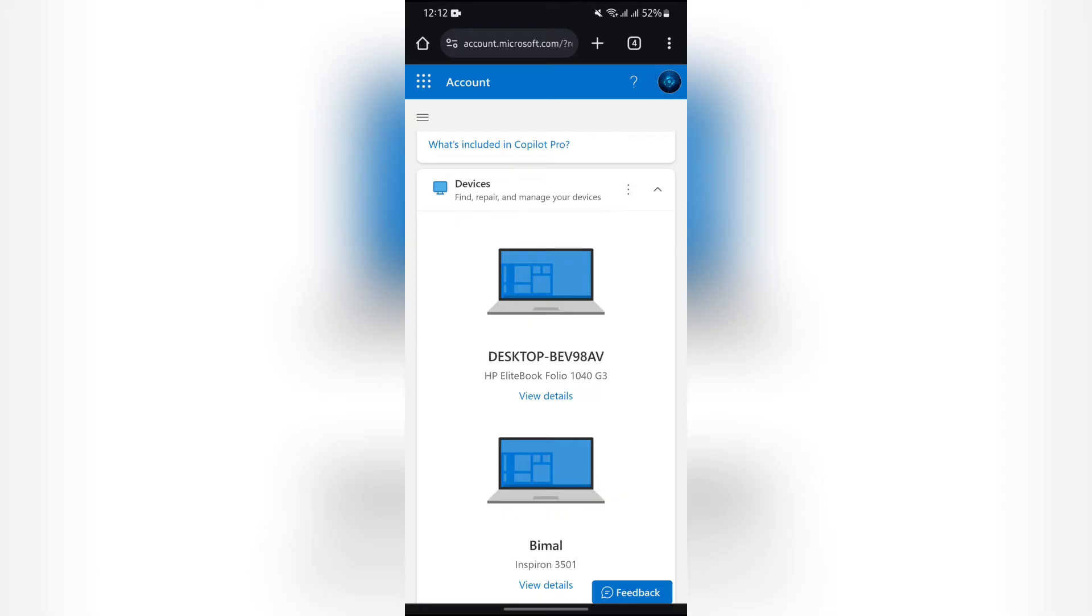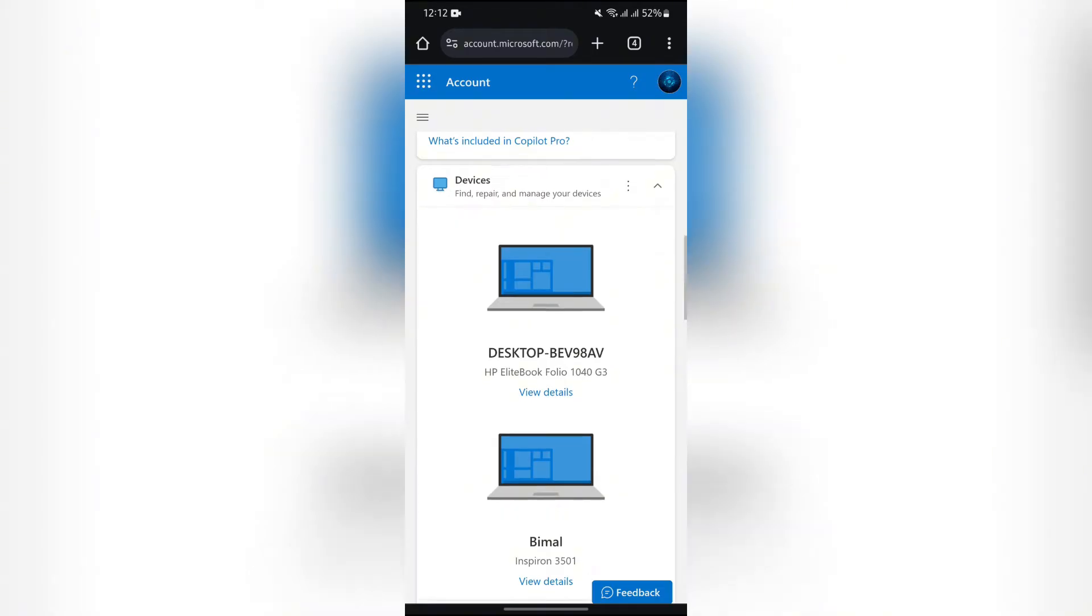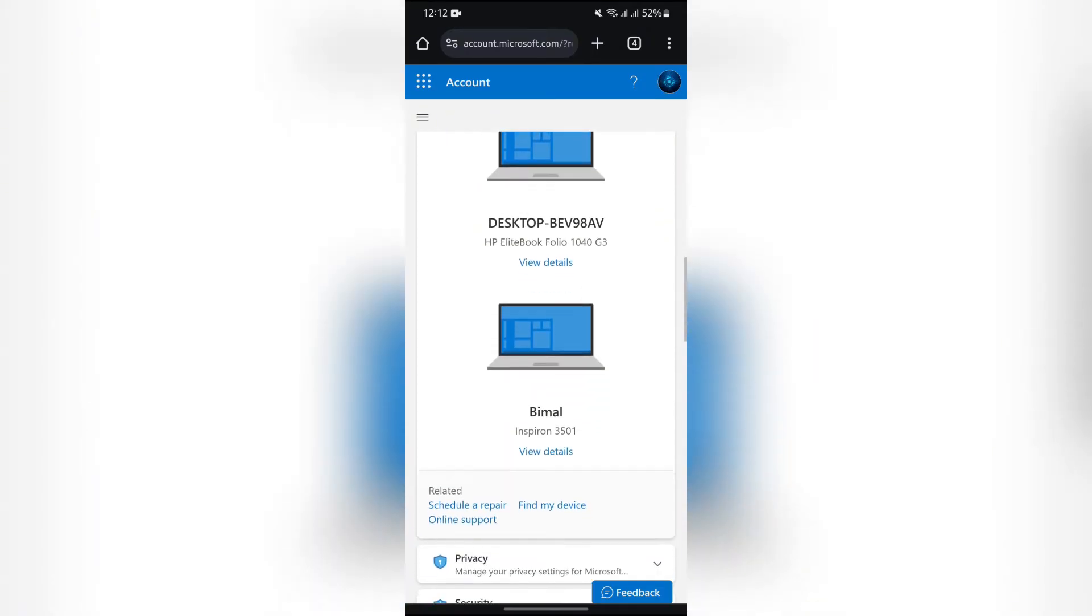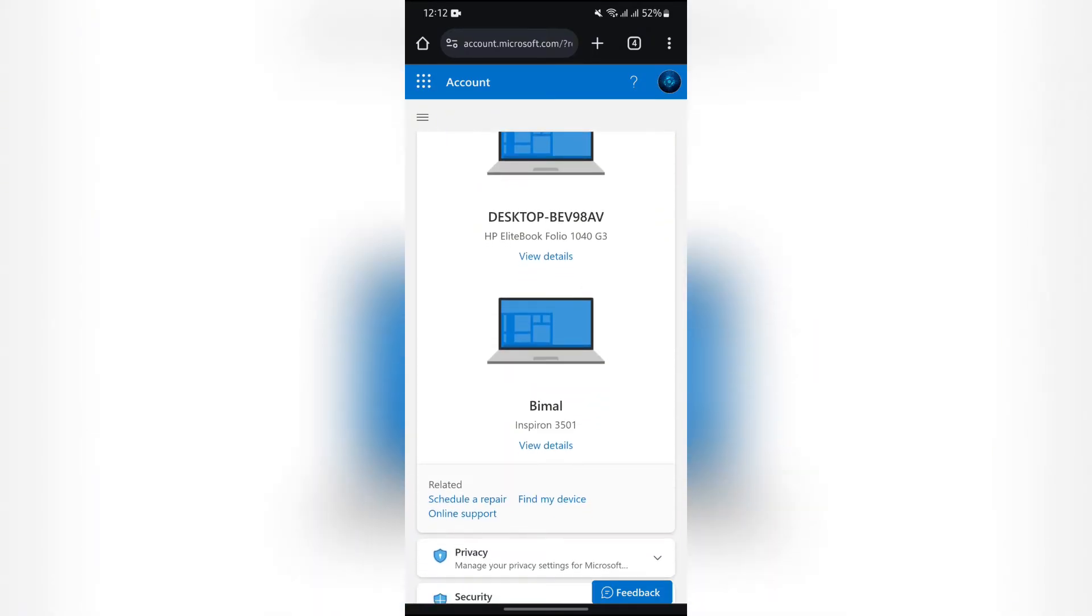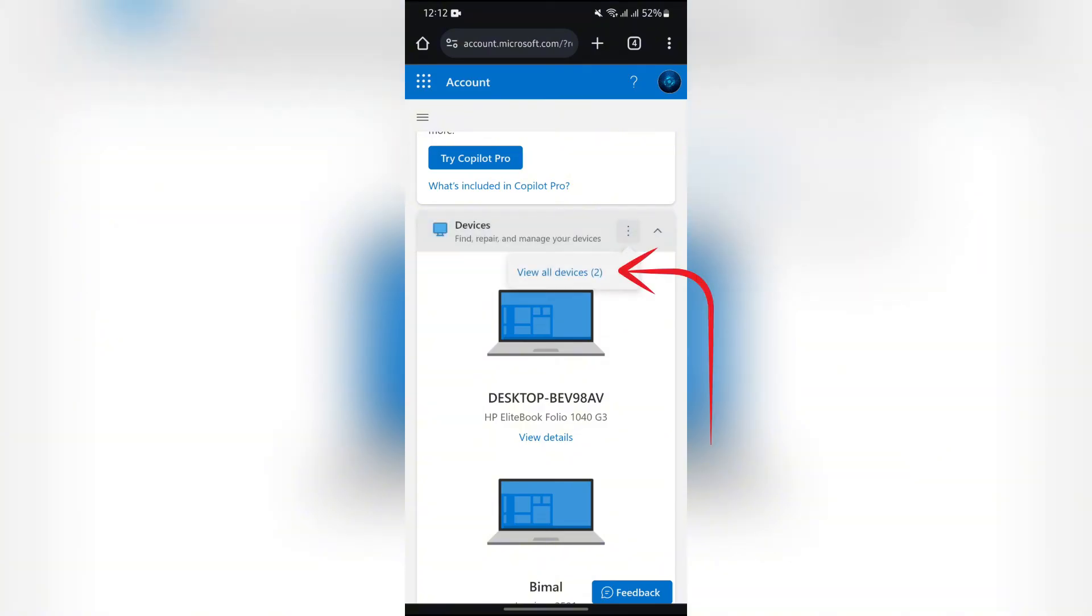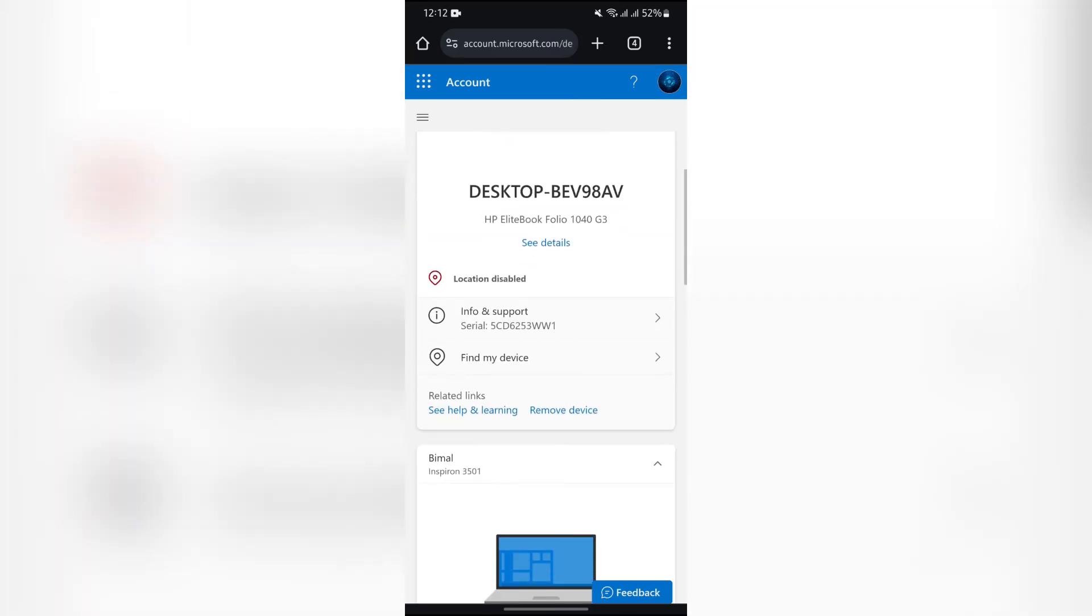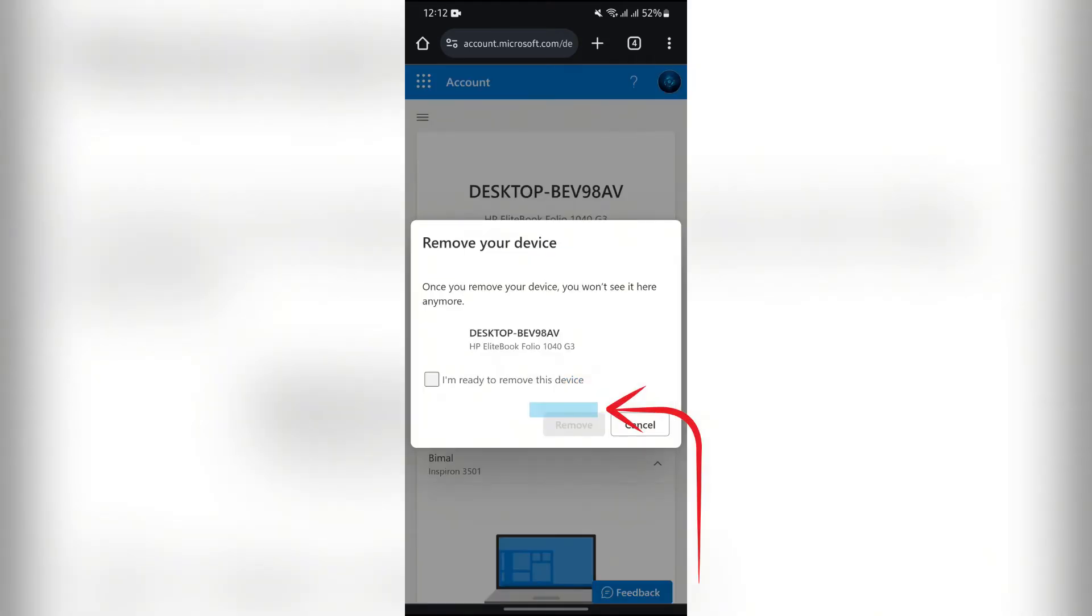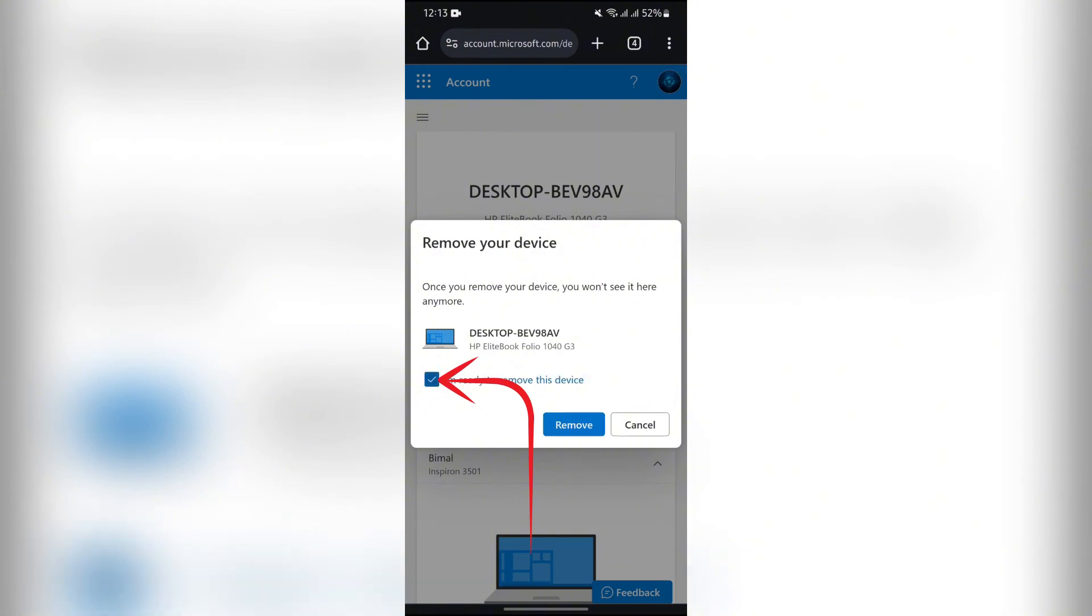Now, in order to remove Microsoft Authenticator from your lost phone, you simply have to tap into this View all devices option. To remove a device, tap into this Remove device option and then tick this box that says I'm ready to remove this device.